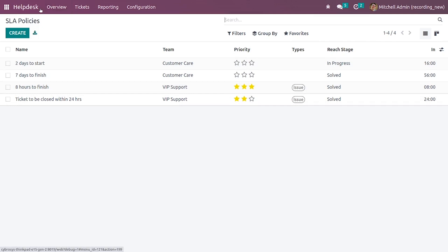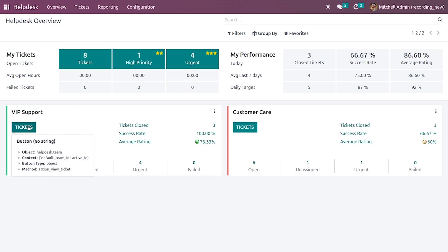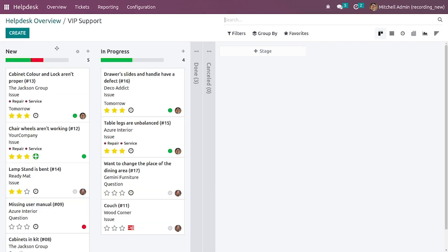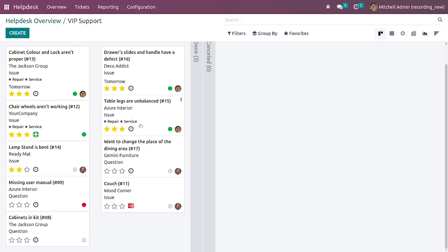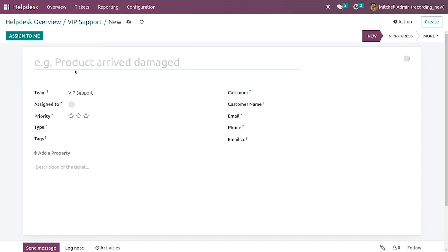Now let me go back to the dashboard and create a new ticket. You can create a new ticket from here. These are the tickets and if you want to create a new ticket you can just click on create. Let me create a new ticket.